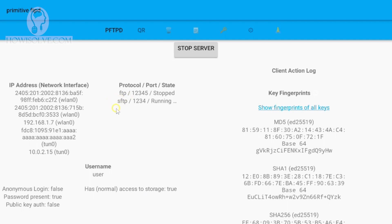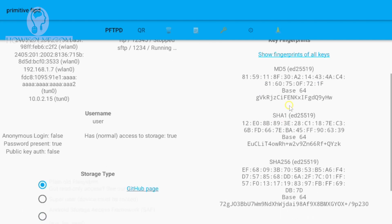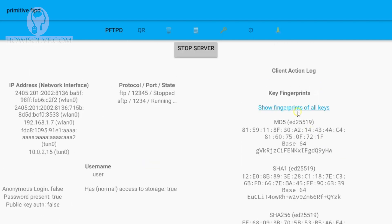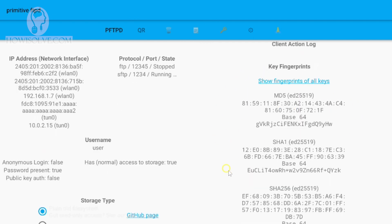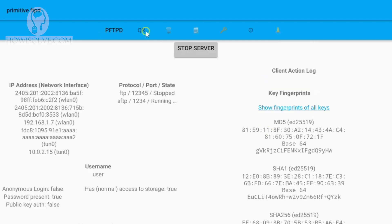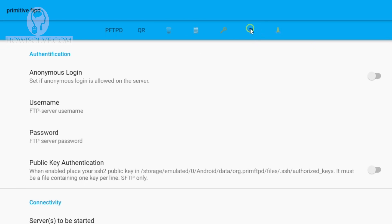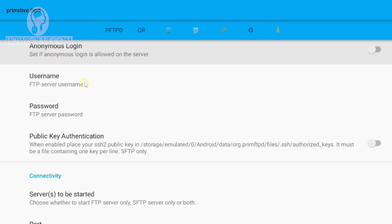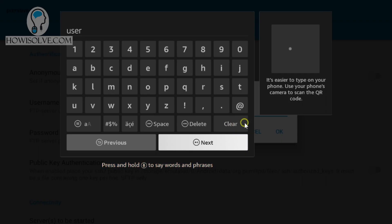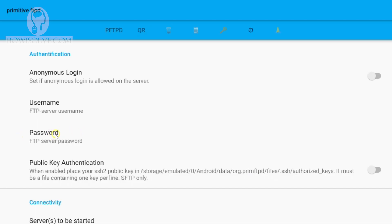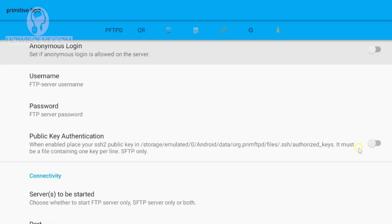The main setting you have to do is generate the keys first. This key is required for authentication, and you have to generate it only the first time. When you start the app, it will ask you to generate the keys. Simply click on the generate key button which will be shown. Since my keys have already been generated, it is not shown here. After keys are generated, go into Settings and set the username and password. In my case, I have set 'user' as the username. The password is also set, and I've disabled anonymous login. Public key authentication is also disabled.